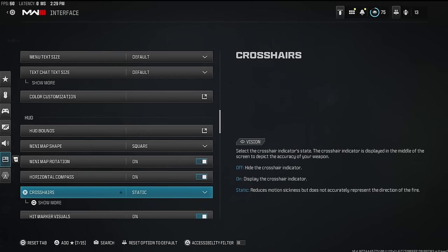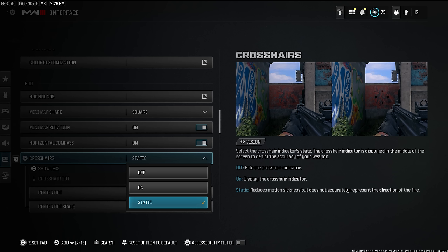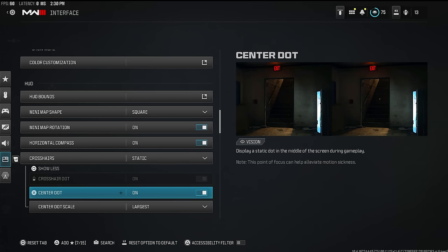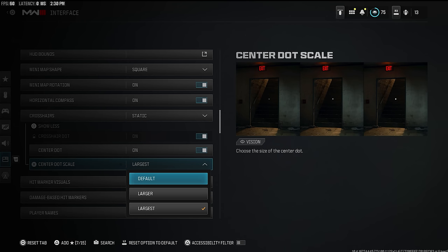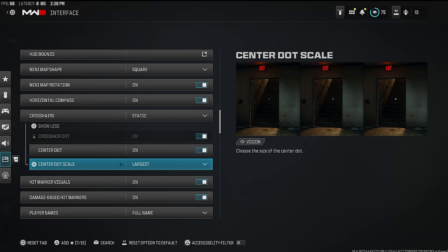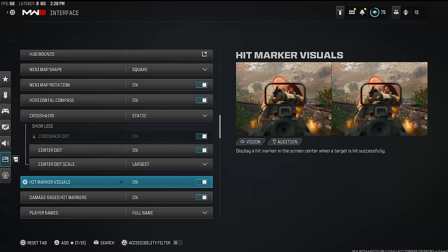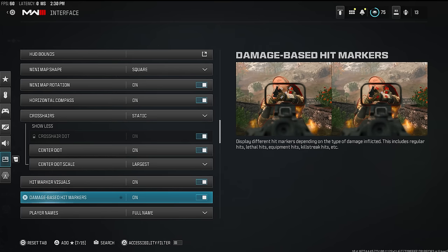Horizontal compass — you don't really need it but it makes the game look nice so I keep it on. Crosshairs — set this to static. It defaults to on, meaning your crosshairs are moving around and shaky, which gives you unnecessary variables when aiming. For the center dot — it's inside the crosshairs area and you can set it to default, larger, or largest. I have mine set to largest so I can see it clearly; it helps with centering and accuracy. I've loved that setting since they added it in MW2.